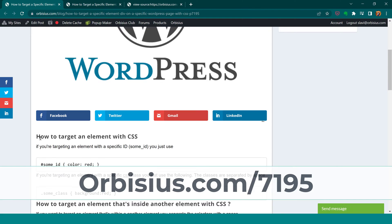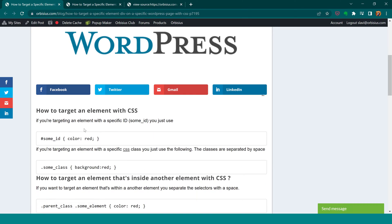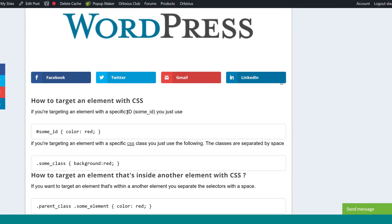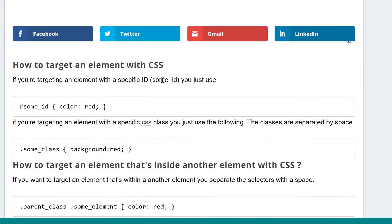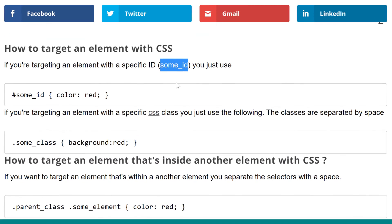So just to remind ourselves how to target an element with CSS: if that element has an ID, let's say some_id, we just need to use a pound sign in front of it and then the rules.